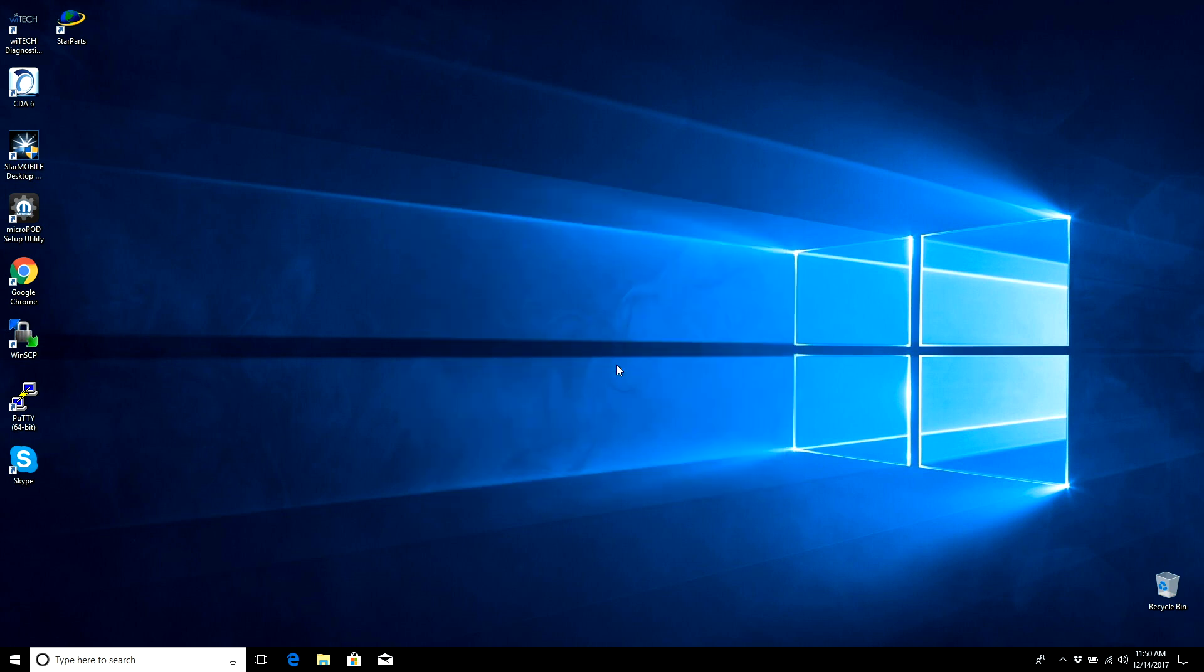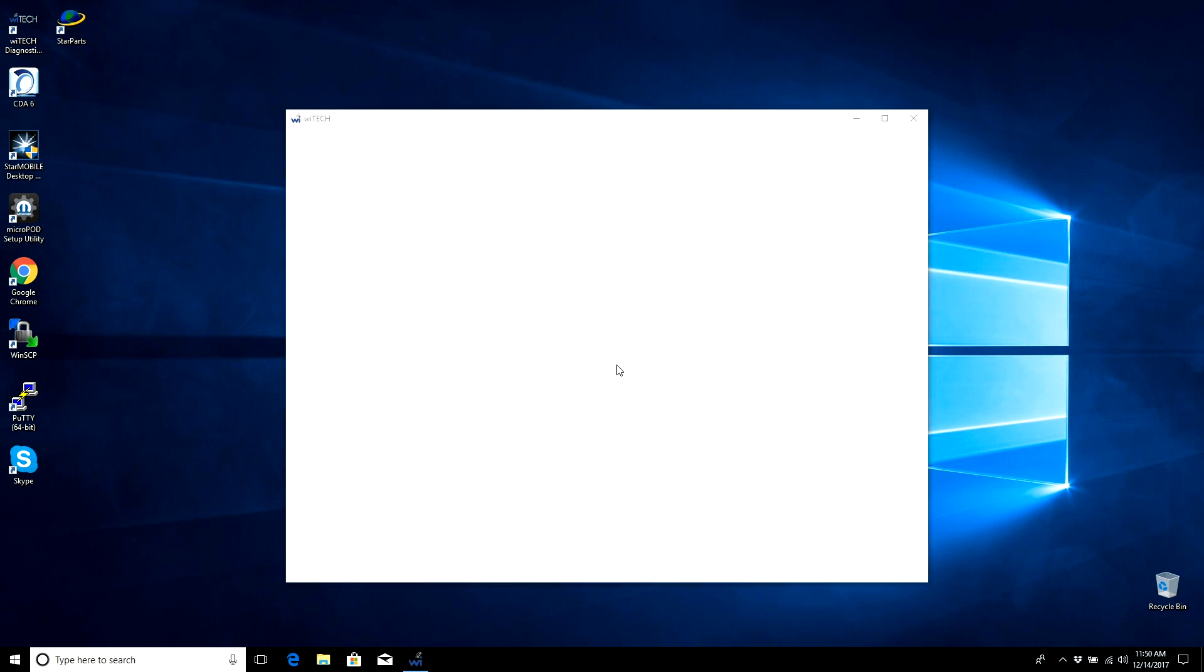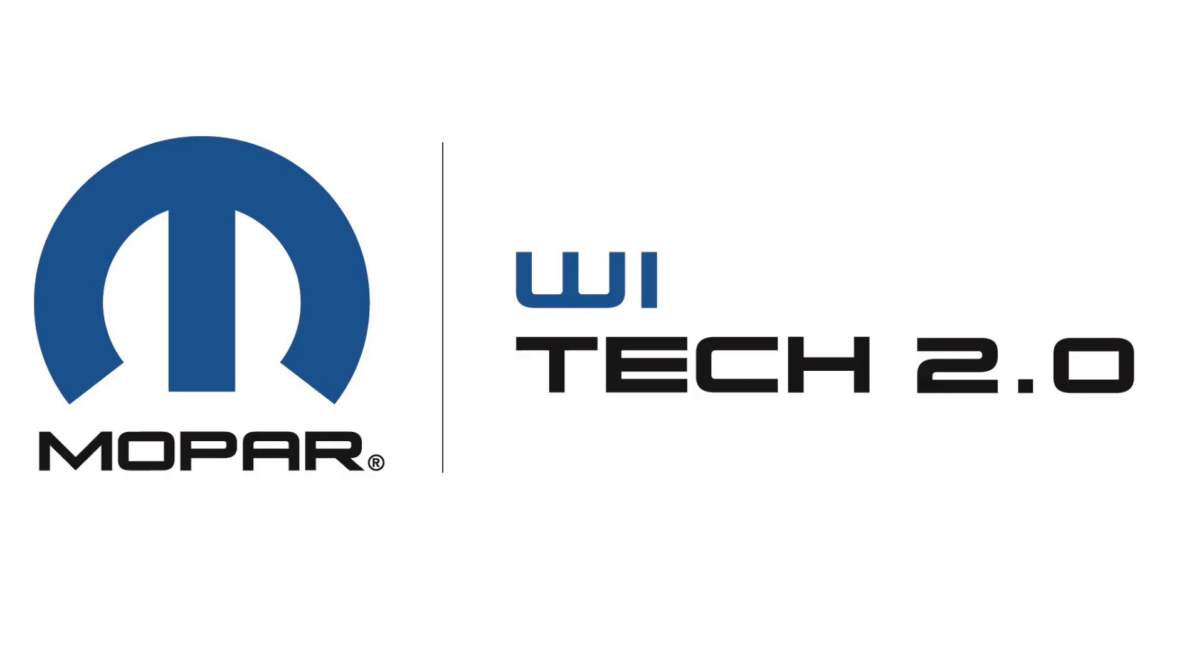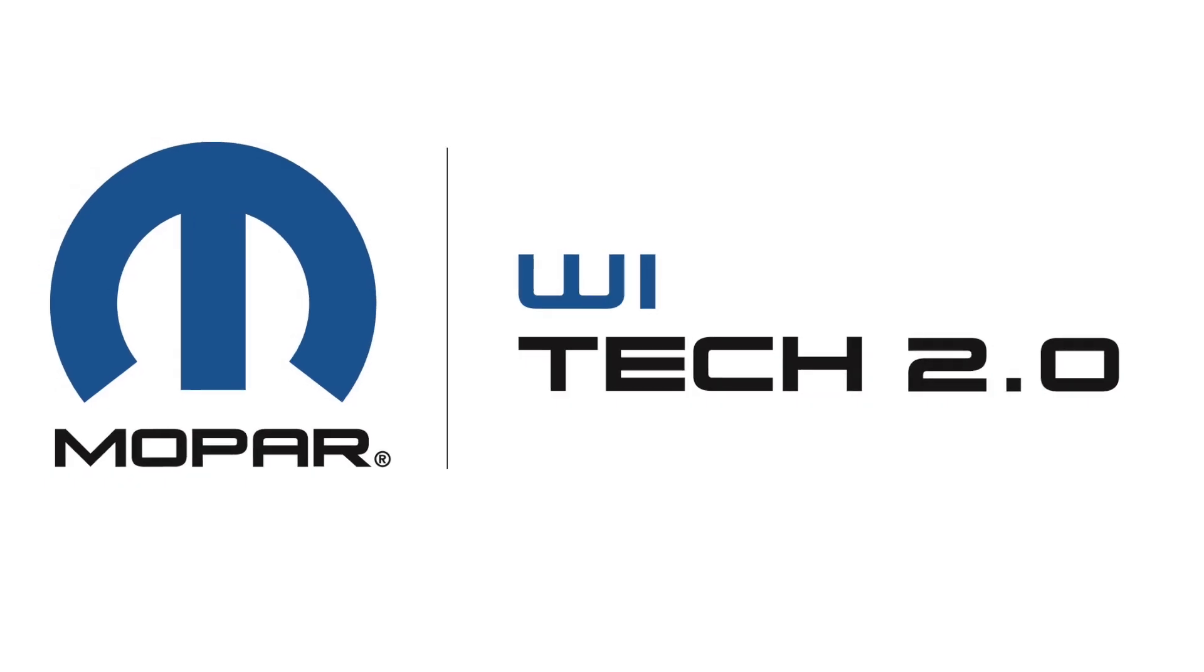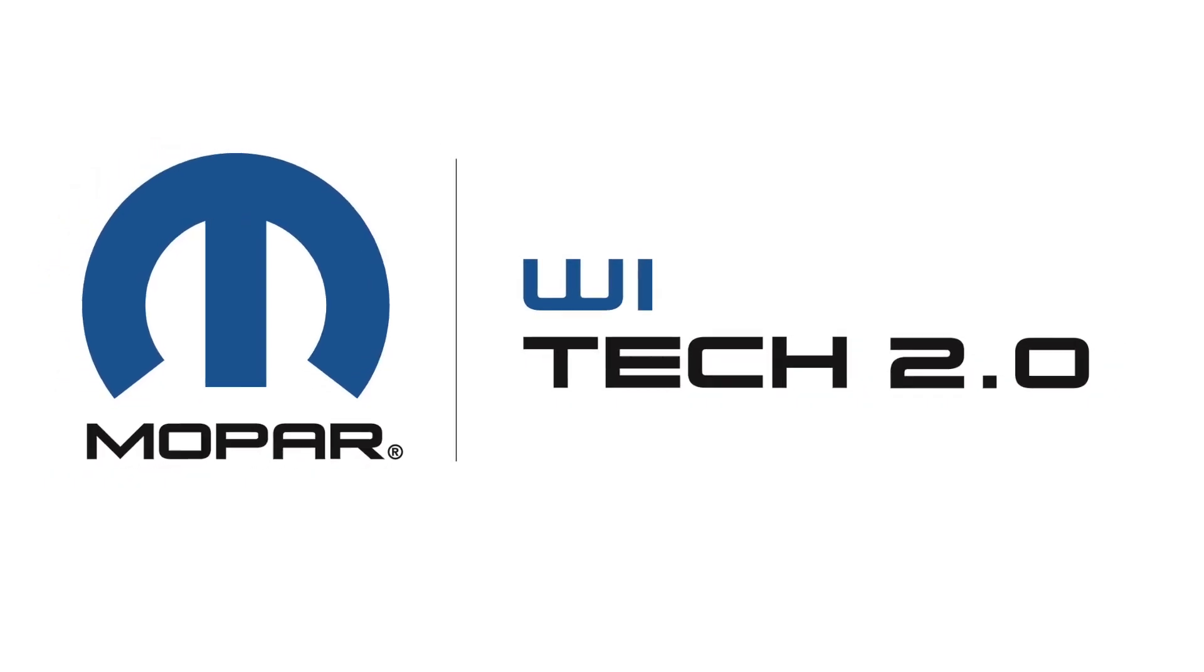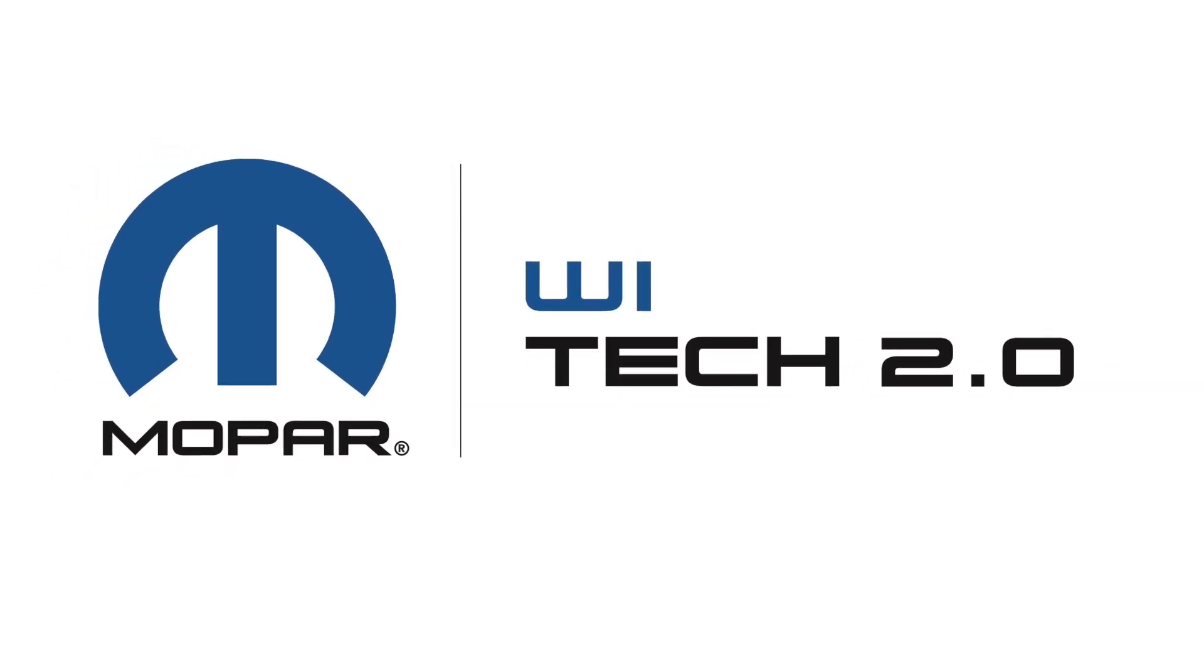For a how-to flash with DRB3 Emulator, please see the How to Flash with DRB3 Emulator video linked here.